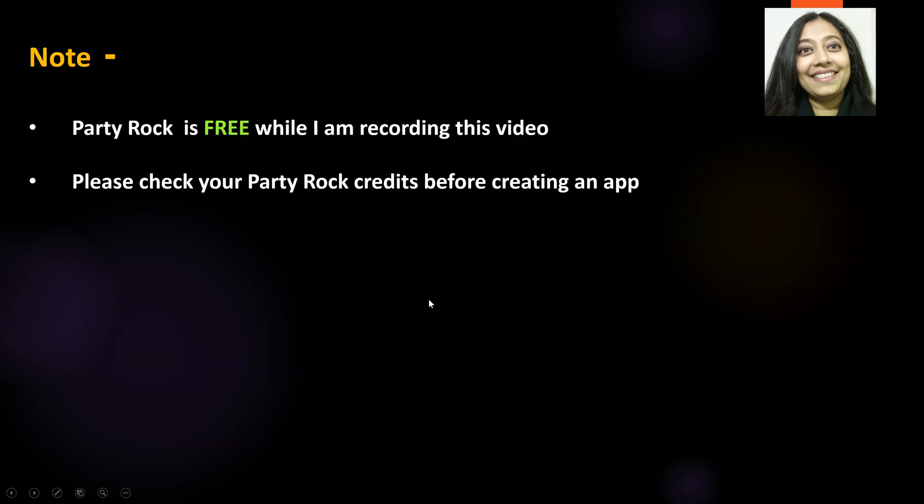A couple of things to keep in mind before we proceed further ahead. PartyRock is free while I am recording this lab. Hence, please check if it's still free while you do this hands-on lab and also check how many credits you have before creating an app.